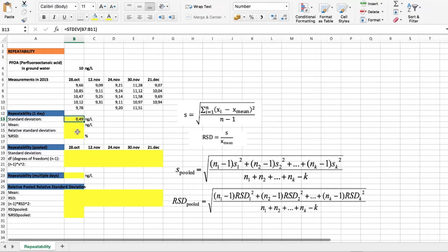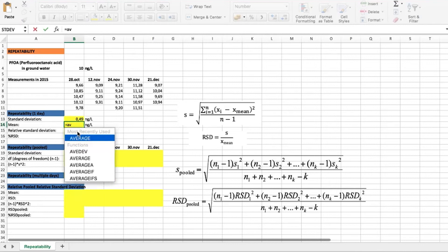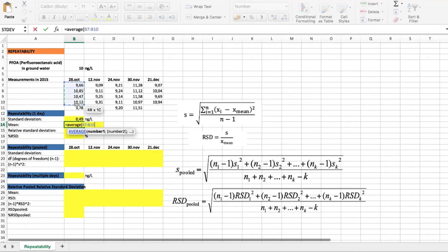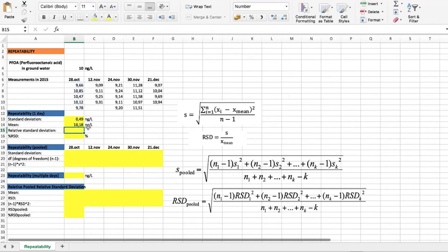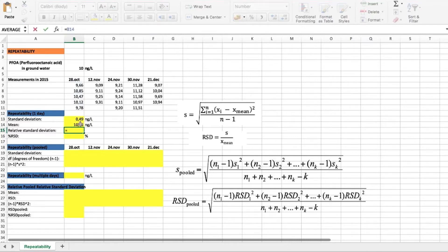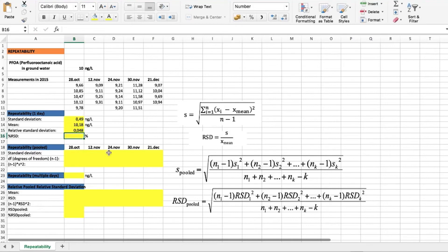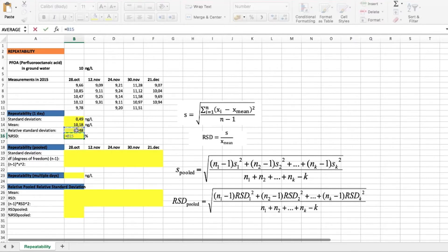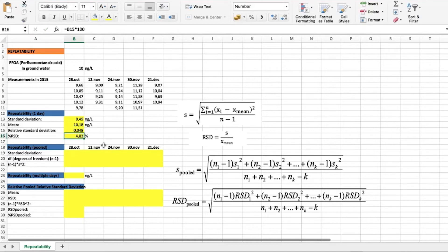For a more general overview, it is better to find the relative standard deviation. For that, we first find the average value of our results, and then using this formula here we can find the relative standard deviation — and for better understanding, also express it as a percentage. Our repeatability for one day is about 5%.